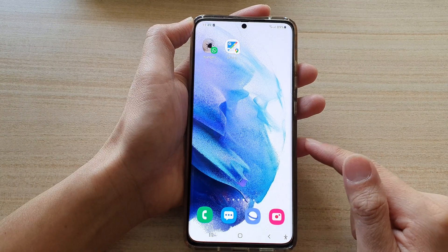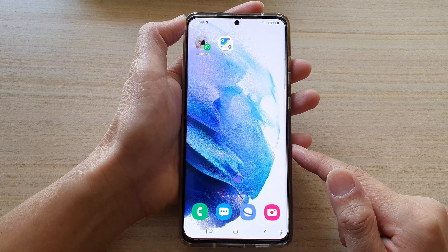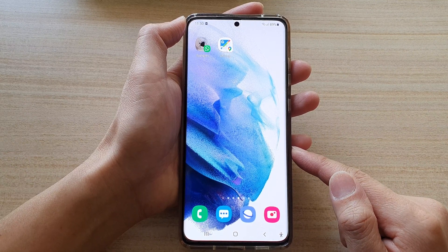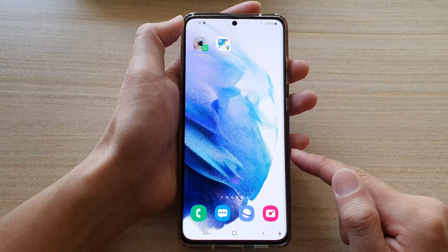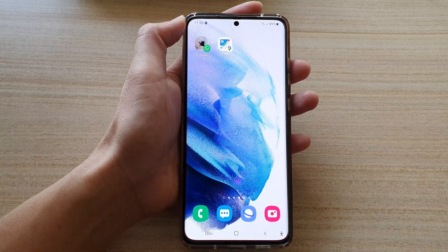Finally, you can tap on the home button to go back to your home screen. Thank you for watching this video. Please subscribe to my channel for more videos.